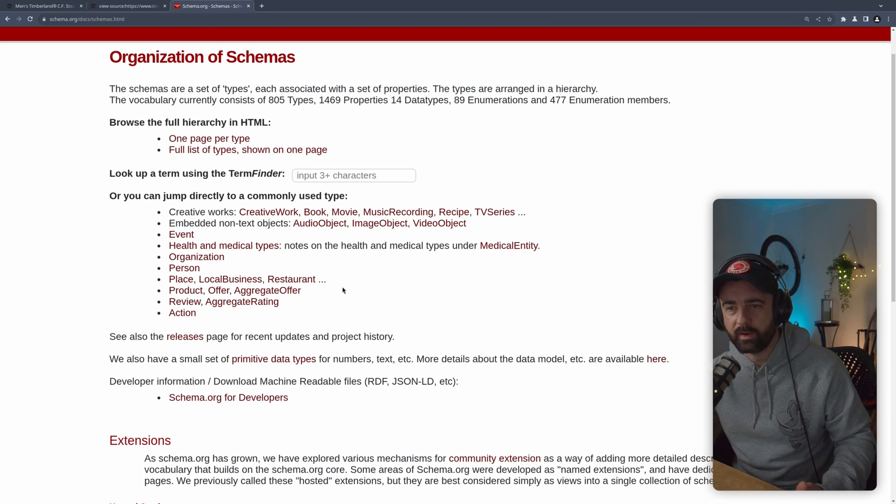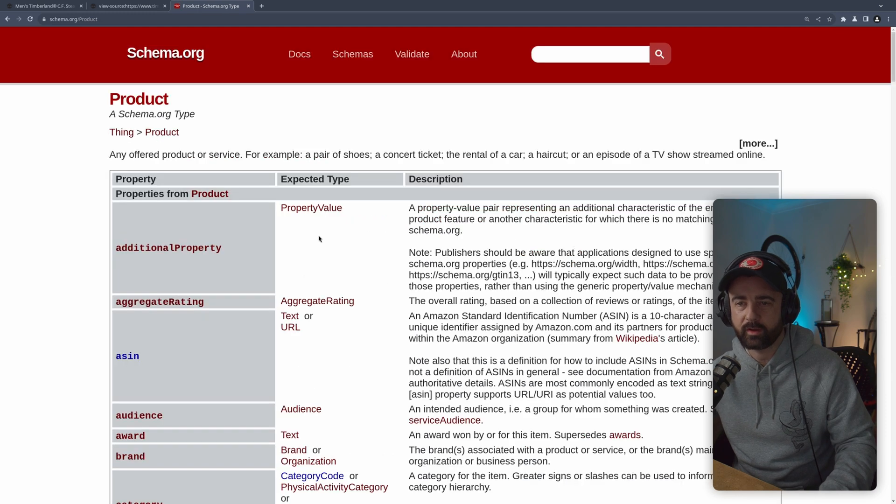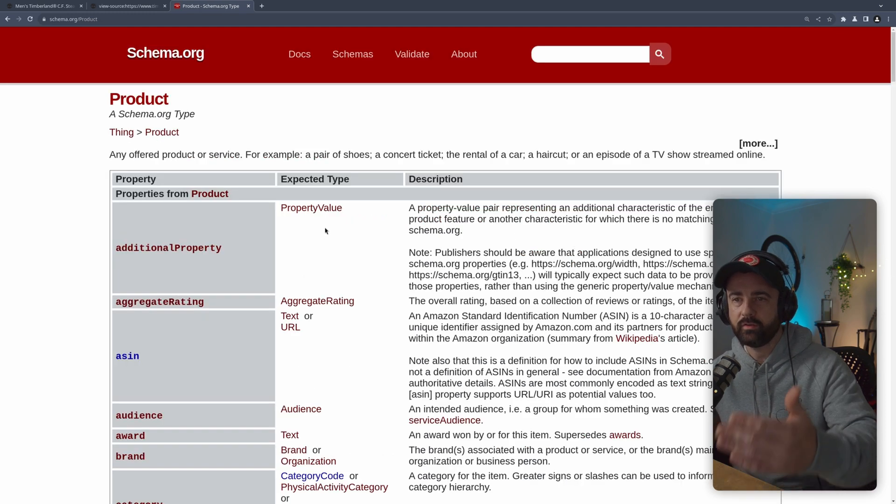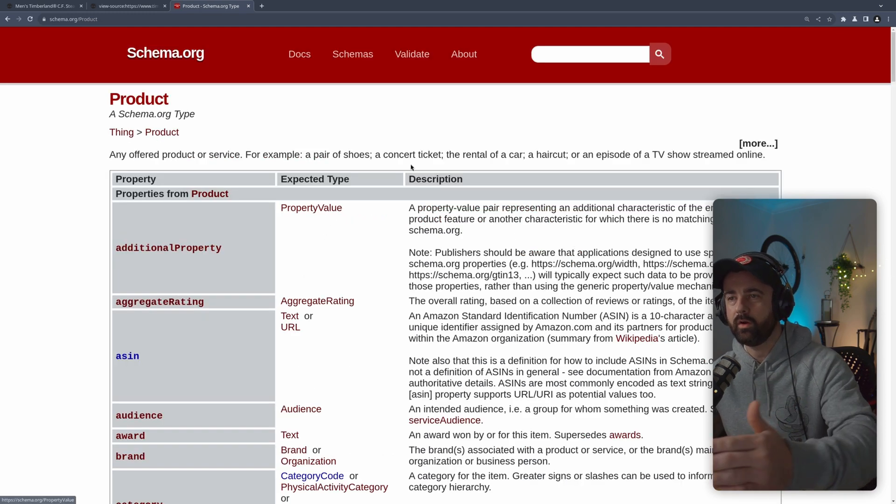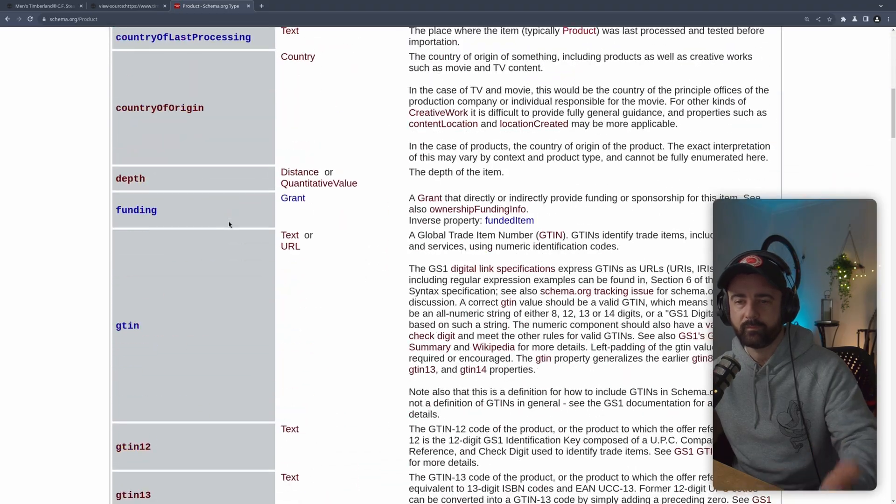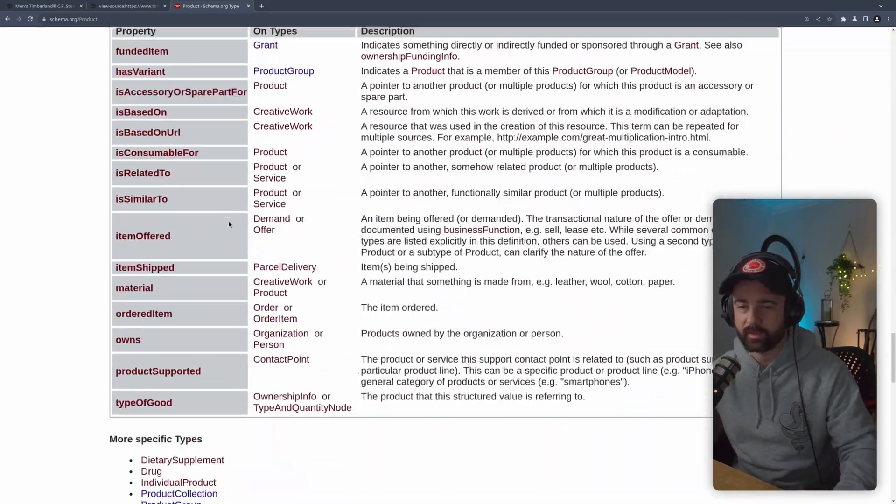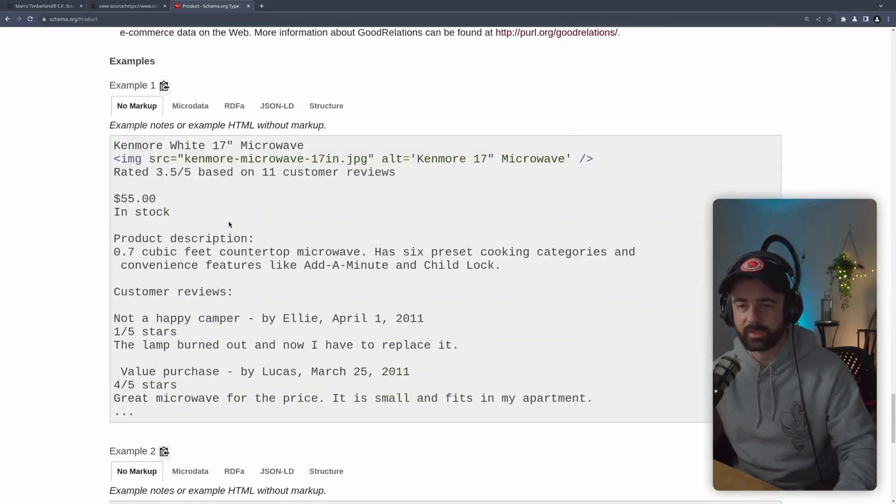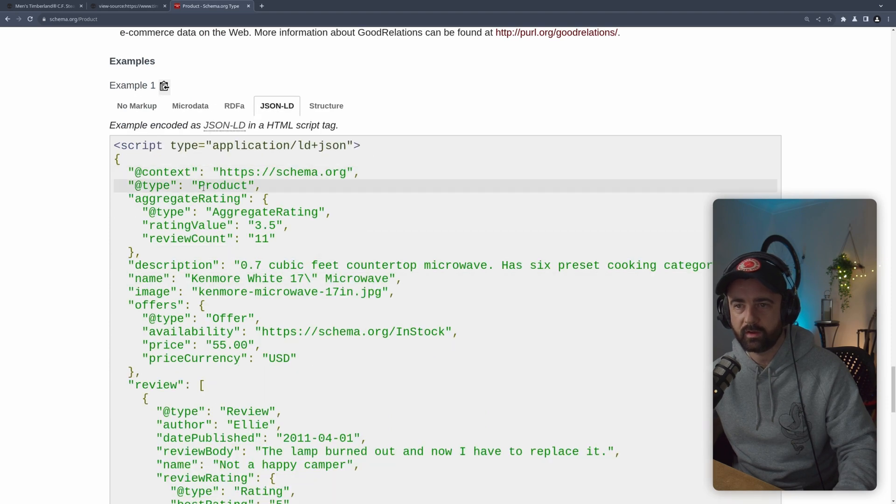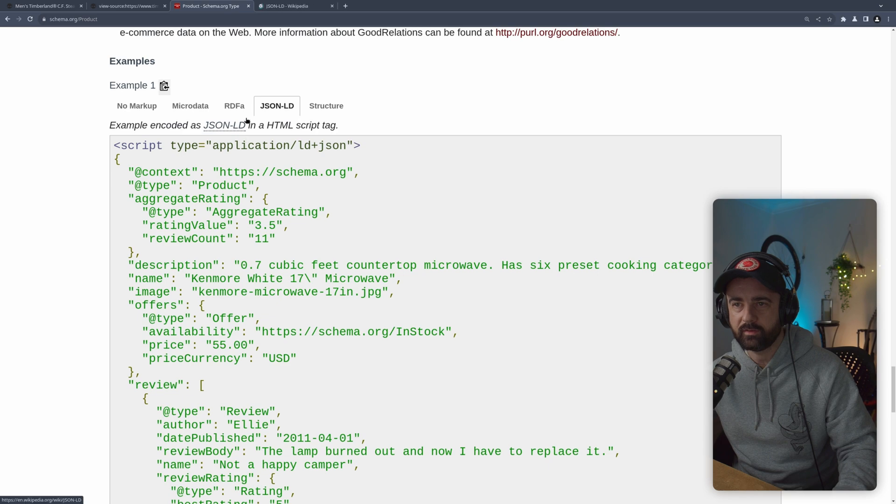So here are the commonly used types. The one that we're interested in is the product, and it shows you all of the available data points that you can have within this. If I scroll down to the examples and look at this one, you'll see that we have this application LD JSON.